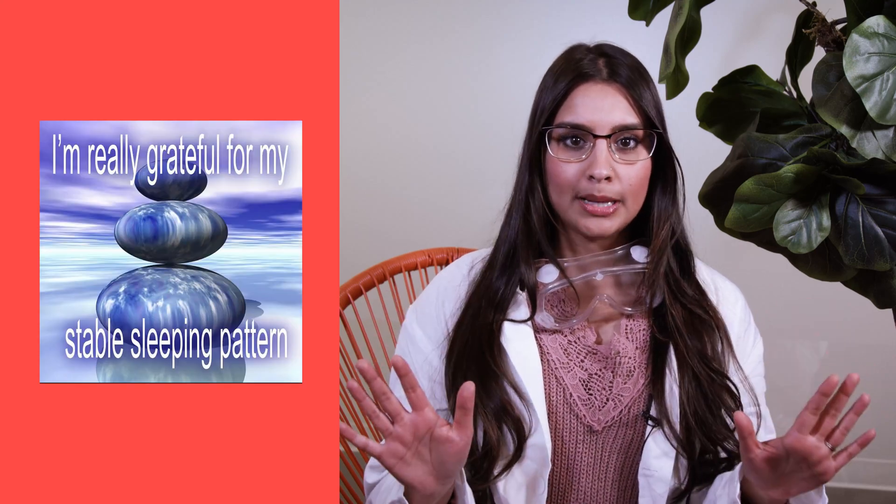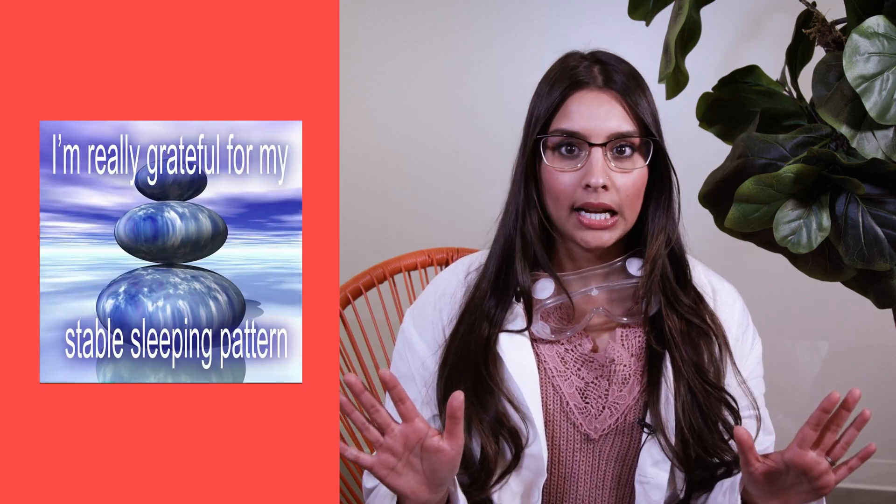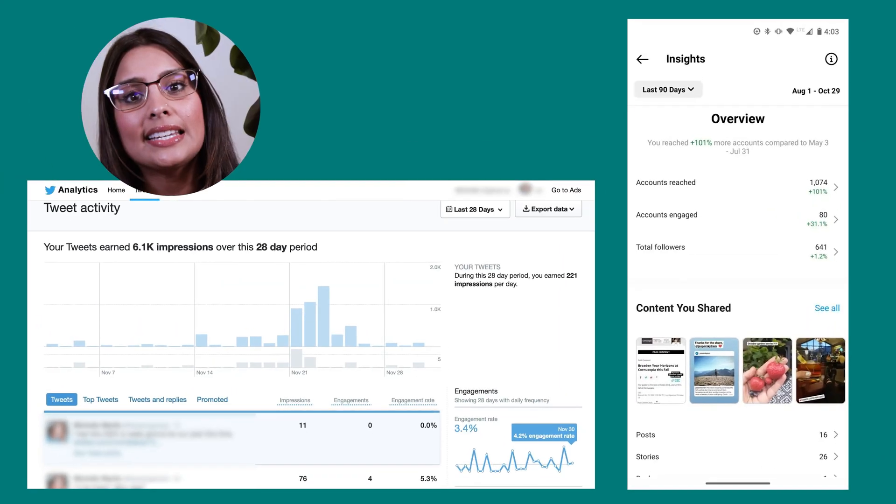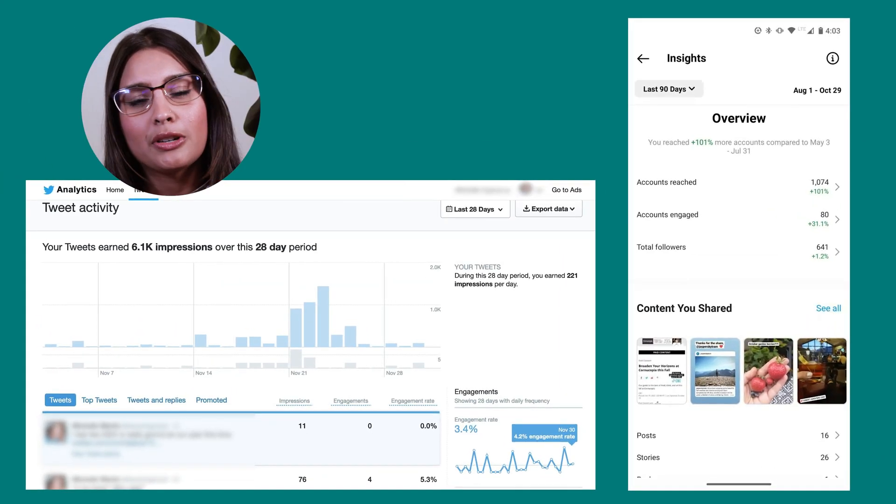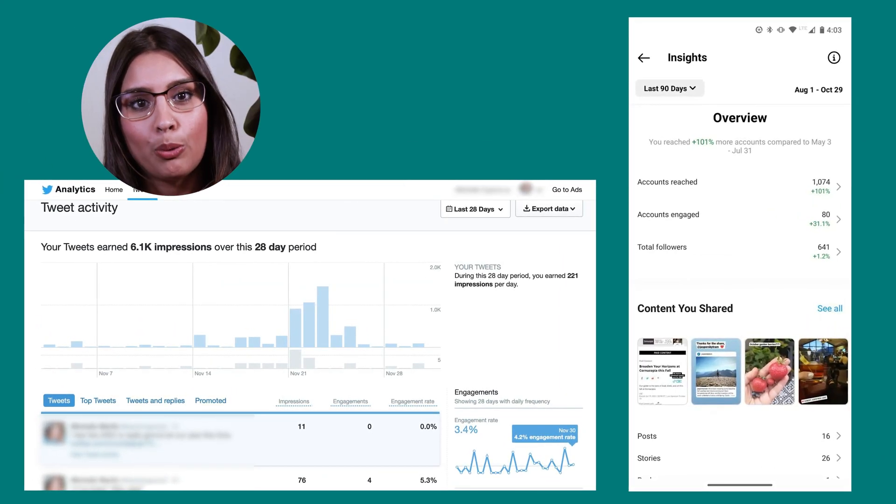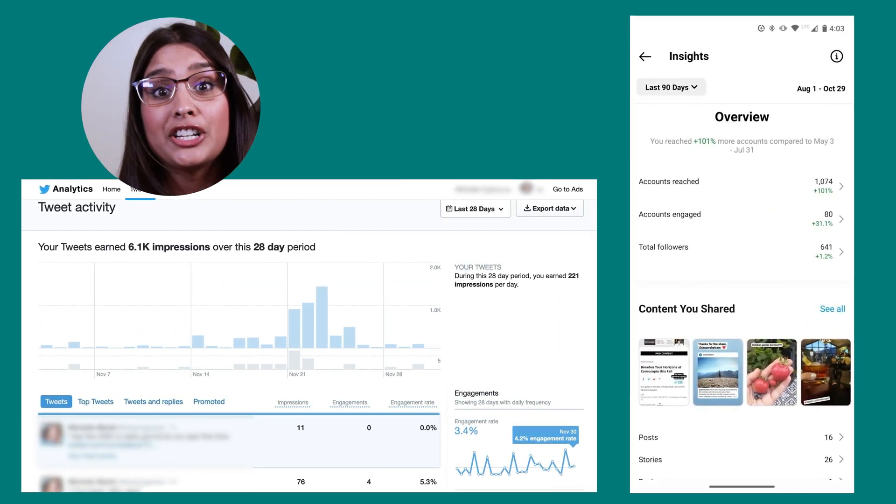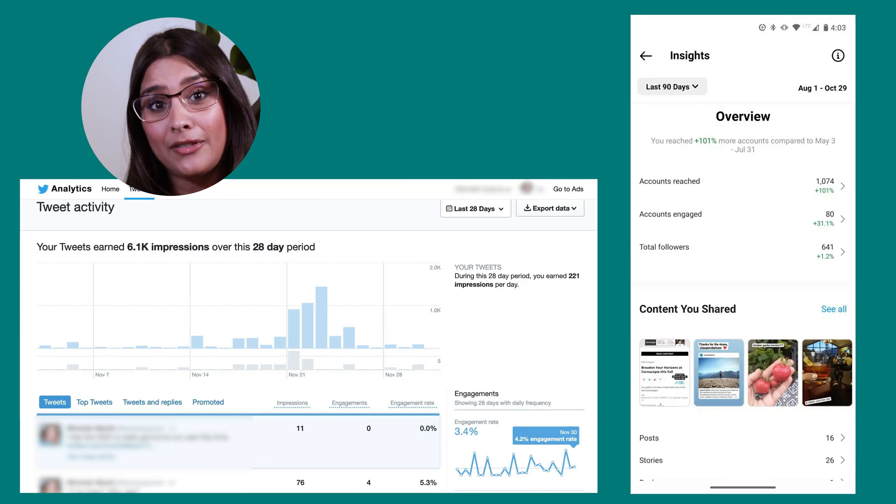Question one: how are my posts performing today? The first thing I want to know when I log in in the morning is is anything on fire and how are yesterday's posts doing. This is easily something you can do just by opening your Instagram or Twitter app and checking out your native insights or even eyeballing your feed to see if you've had any spikes or dips since you last checked.